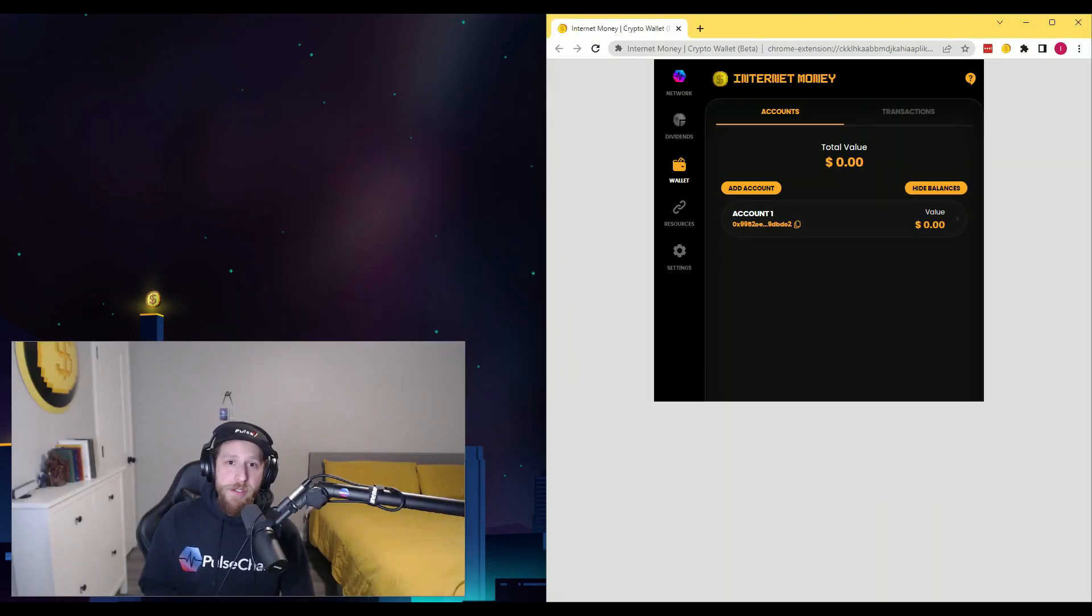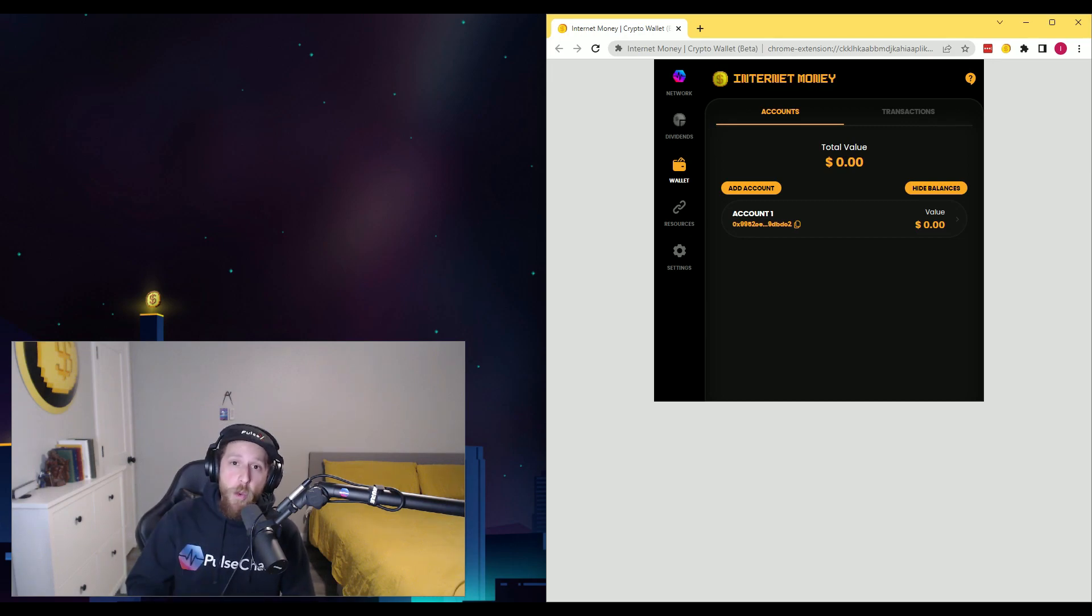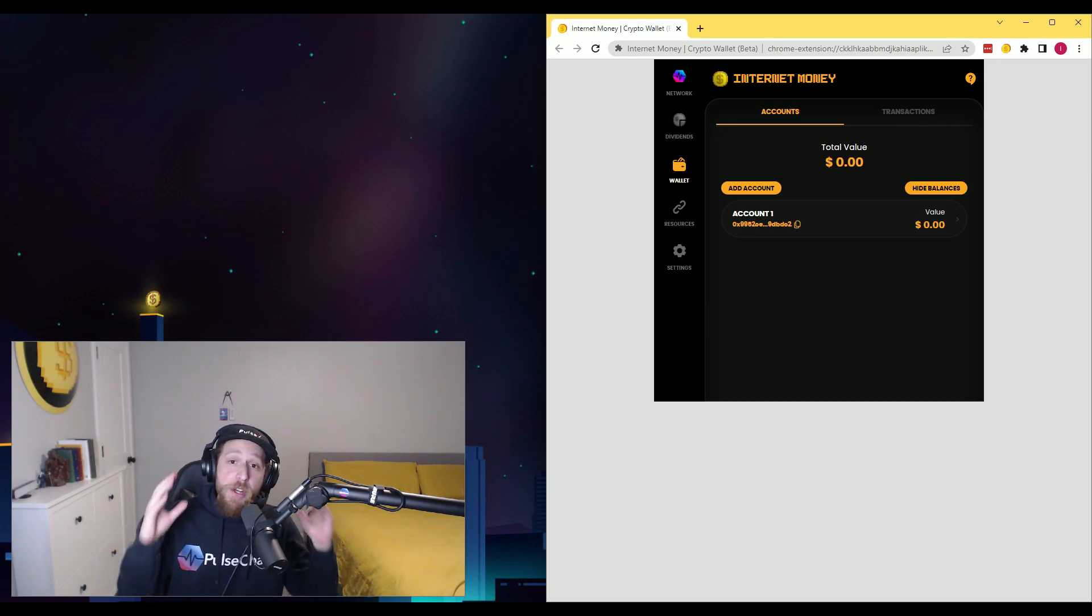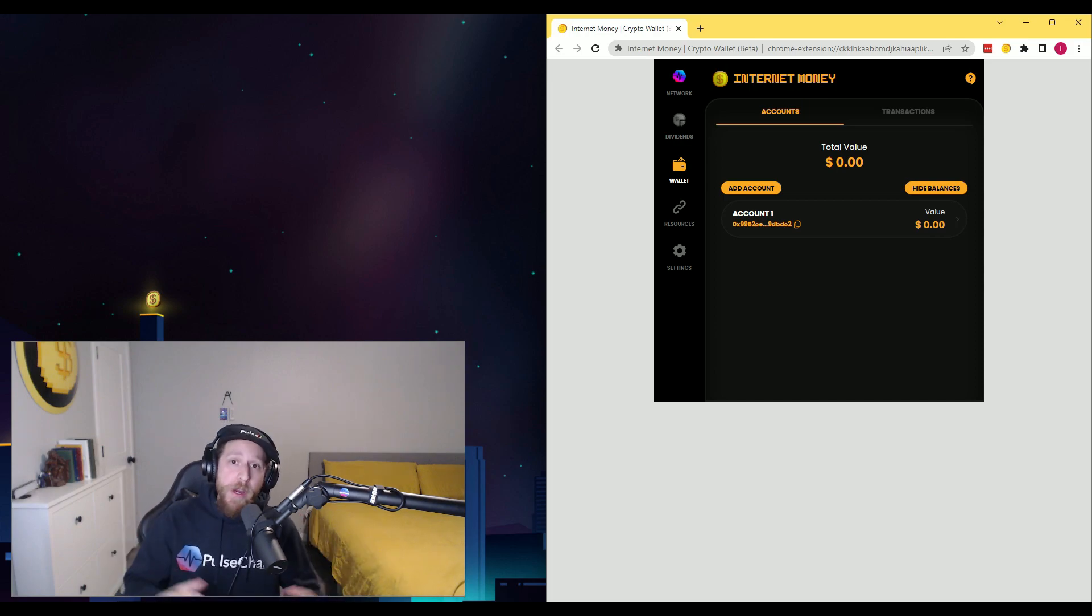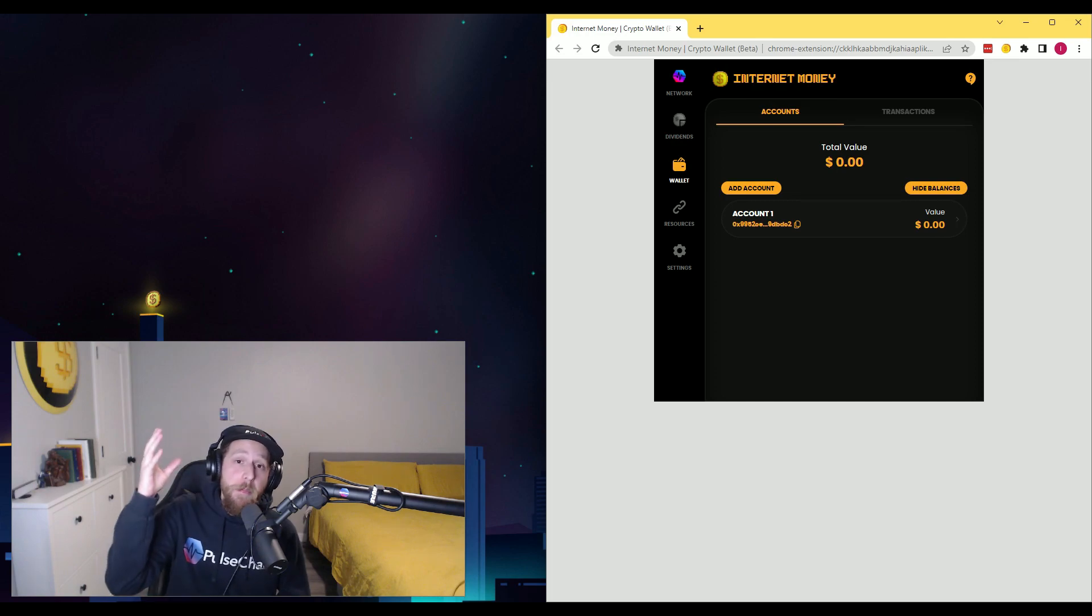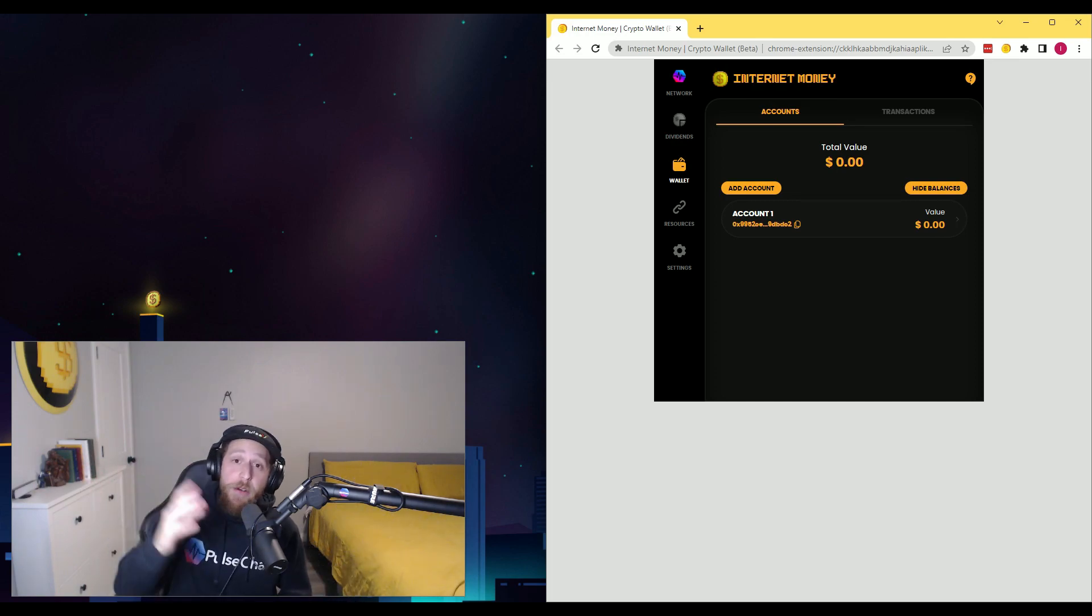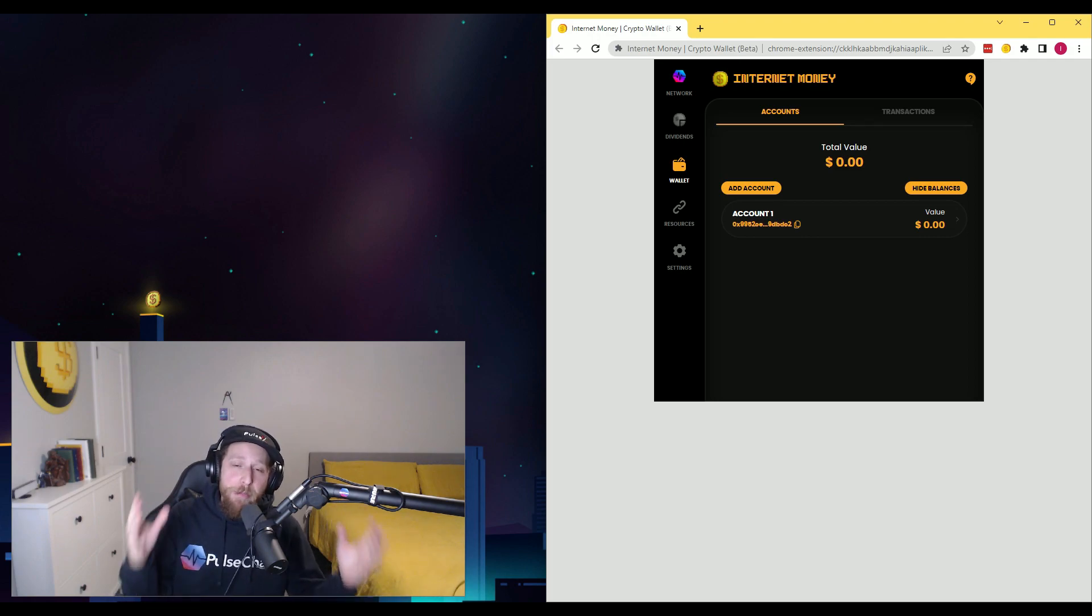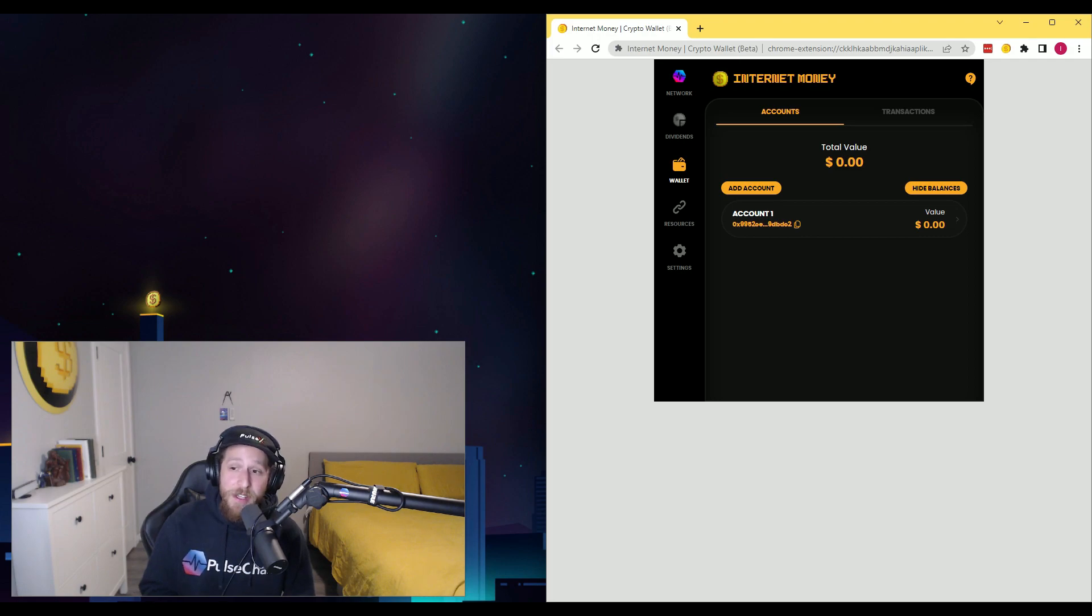So the way we're going to do this today is using the Internet Money Wallet. It is the first and only crypto wallet native to PulseChain. A great way to think about that is MetaMask is a native Ethereum wallet. The Internet Money Wallet is a native PulseChain wallet. It is the first and only one that exists.